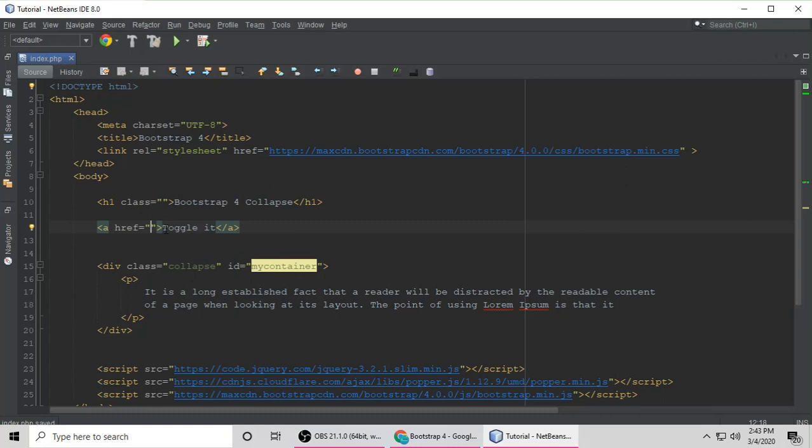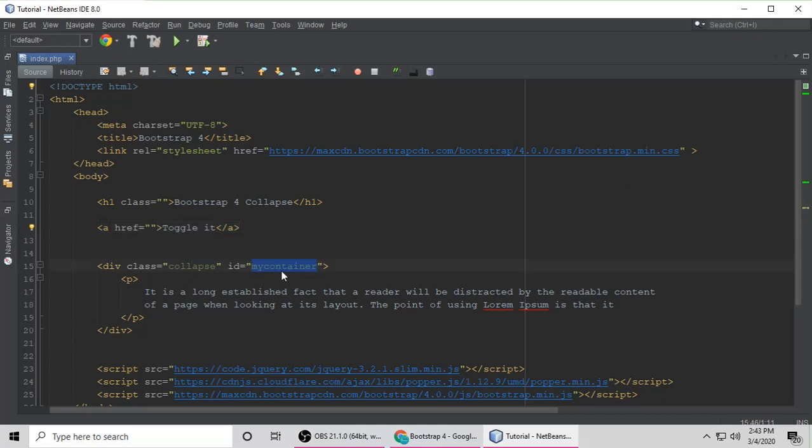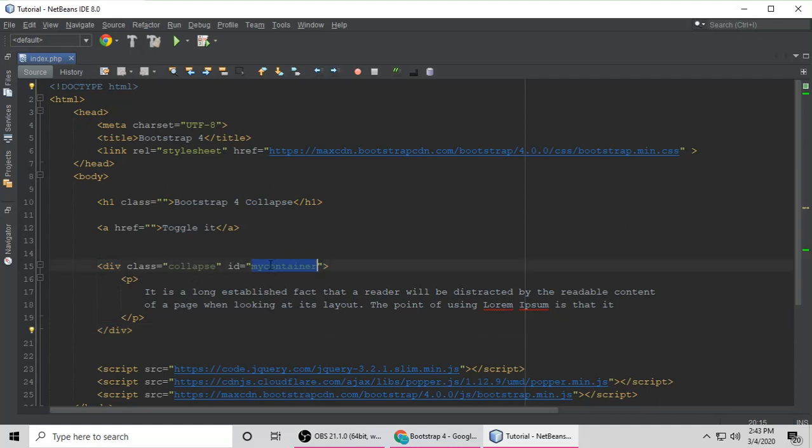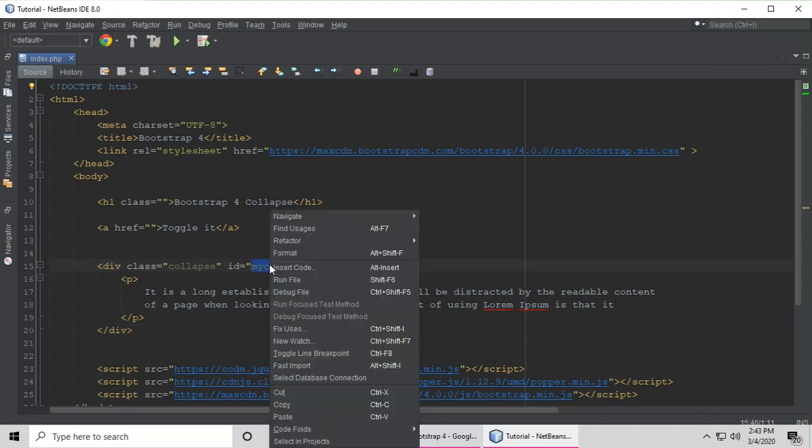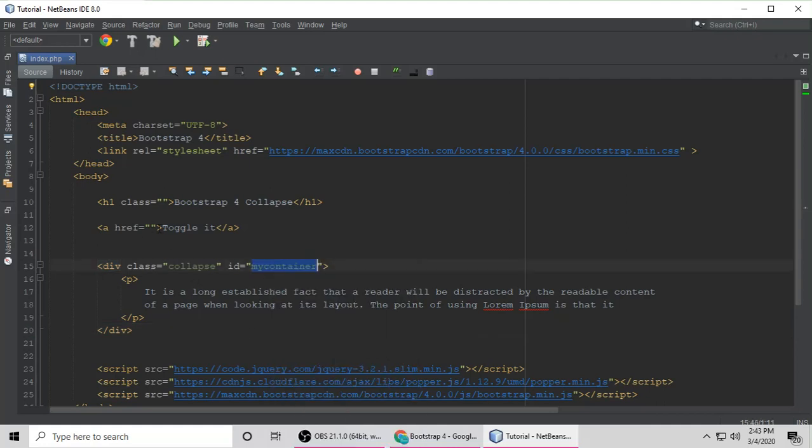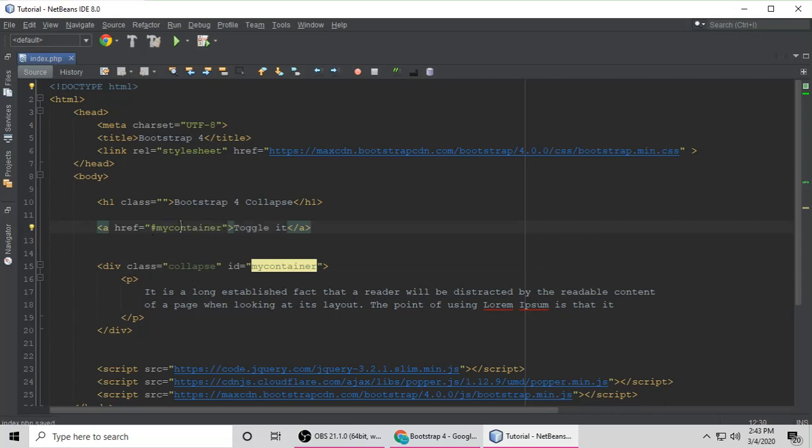You can put anything you want, whatever you want. The href has to target this container, which is this container. Let's copy this ID. You have to put a hashtag and the ID of your container.